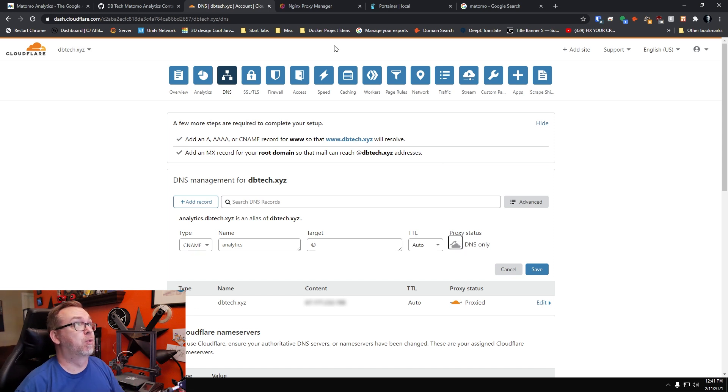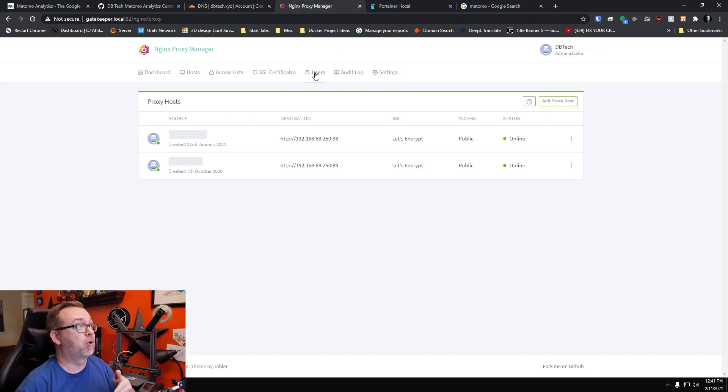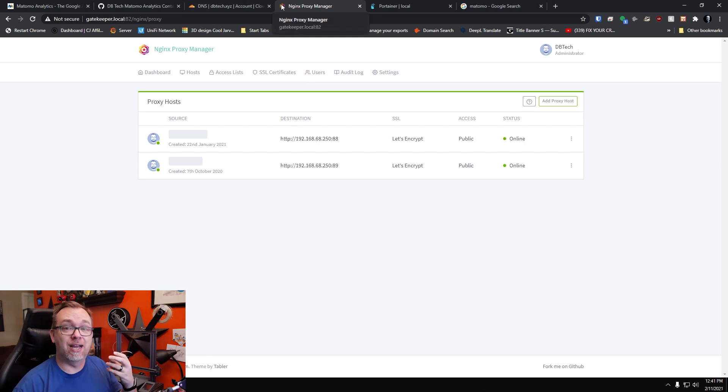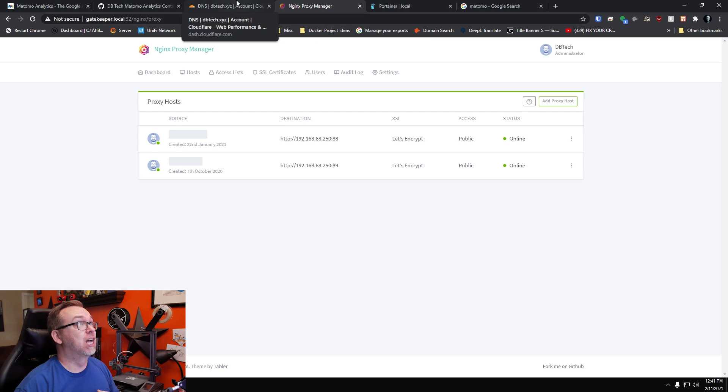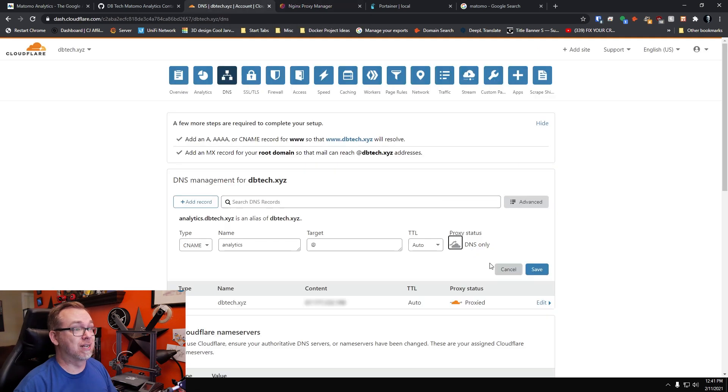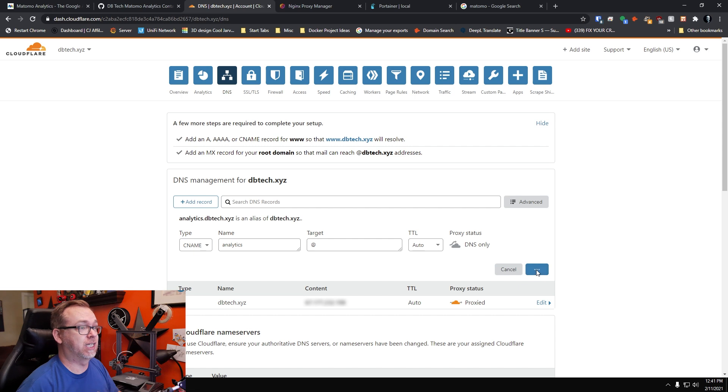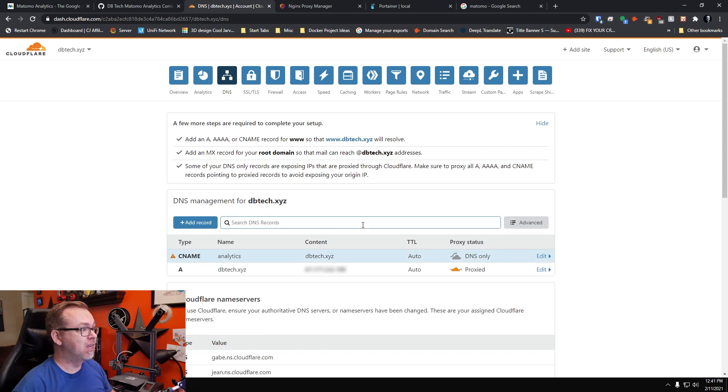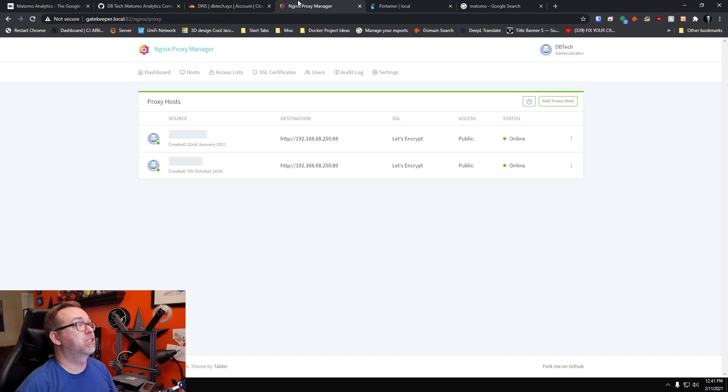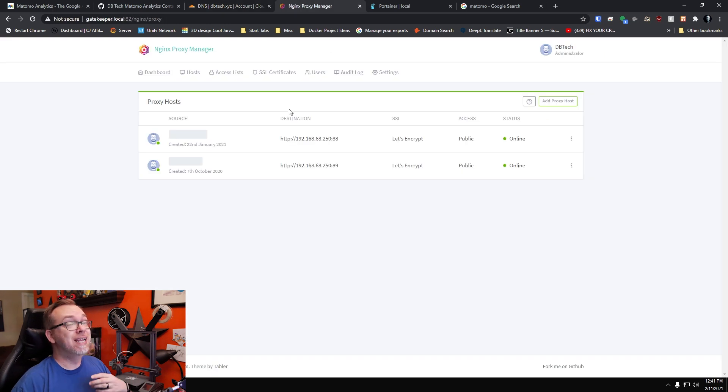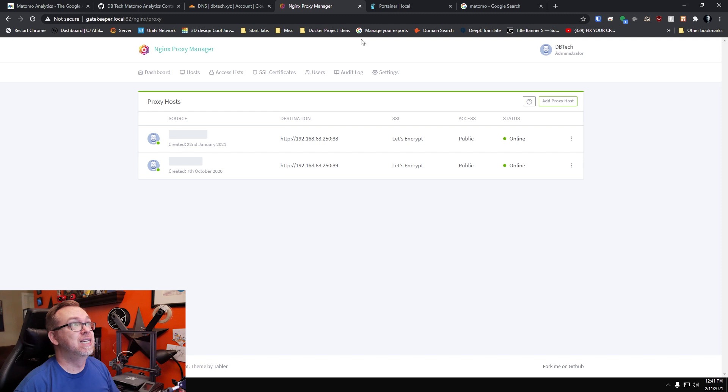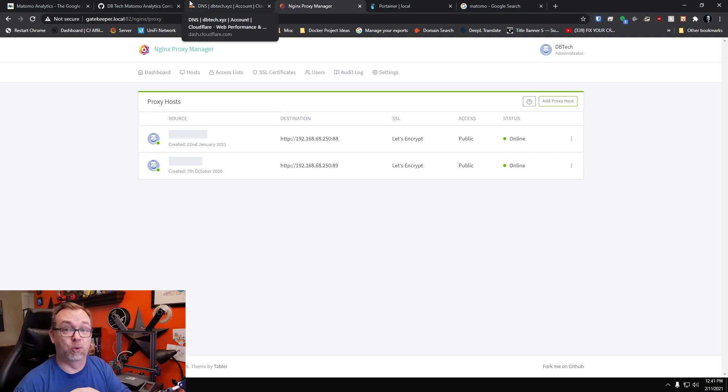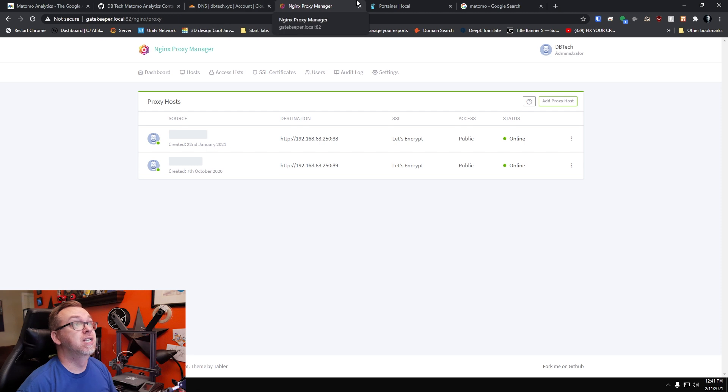So it'll be analytics.dbtech.xyz. We want to make sure that this is actually DNS only, not proxied, because here in a minute we're going to use Nginx Proxy Manager to set this up on our network and issue an SSL for it. So we want to make sure that for the time being this is set to DNS only. So we'll go ahead and click on save here. And here we can see that we've got that domain set up. We're not quite there yet.